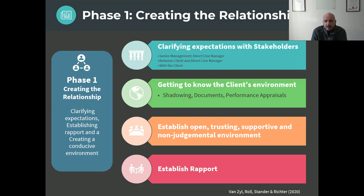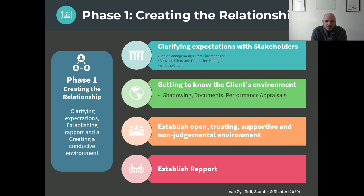As a coach, you have to establish an open and trusting relationship with your client, create an environment where the client feels they can share things without fear of being judged — a non-judgmental environment. It's really important to establish rapport with the person, because the relationship is what dictates the success of the process. If you don't click with the person, the effectiveness of the coaching process is really not going to work.